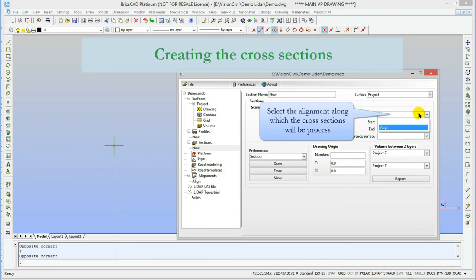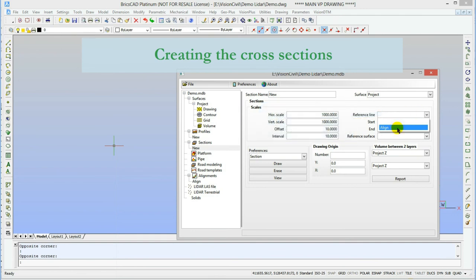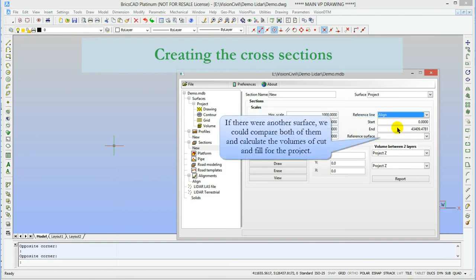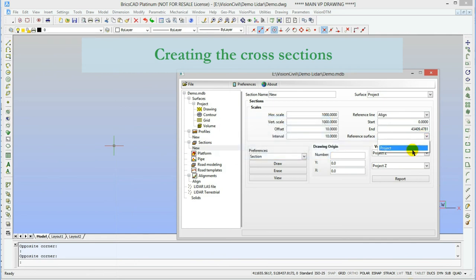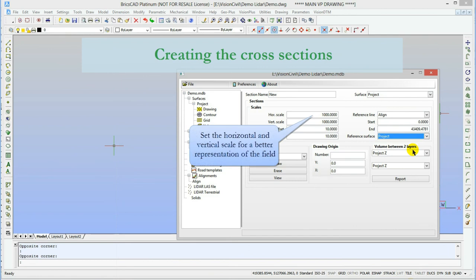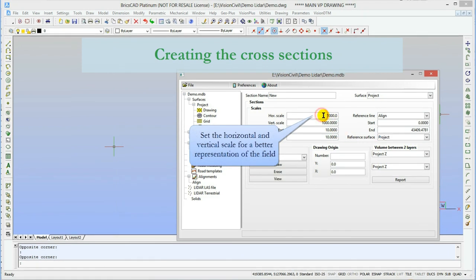We also select the alignment over which the cross section will be made. It will automatically set the beginning and the end of the alignment by its length, but we could also specify a station to begin and end with. As I said before, the surface to compare to for the cut and fill is set here.